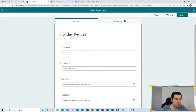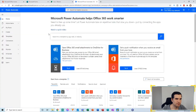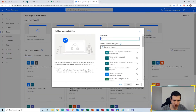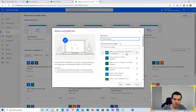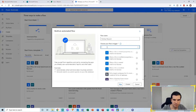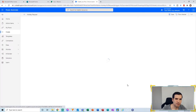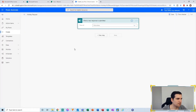The next thing we want to do is head over to Power Automate and create a new flow. We want it to be an automated flow, and we're going to call it Holiday Requests. The first trigger option is When a New Response is Submitted. If you don't see that, you can type 'form' to find it. We're going to click that and then click Create, which creates the start of our flow.